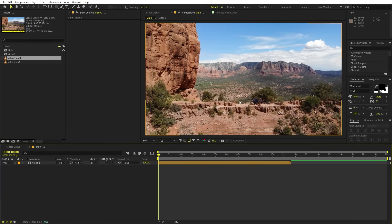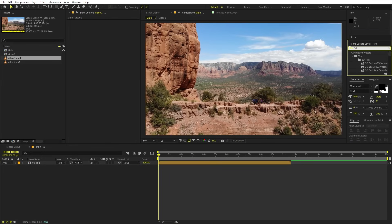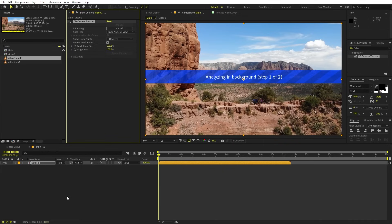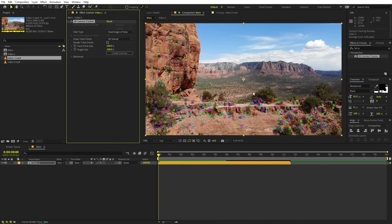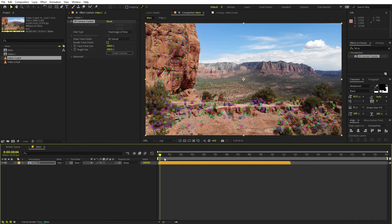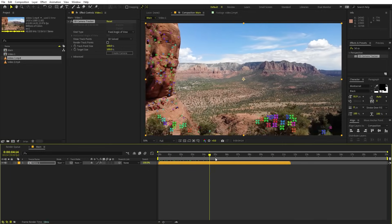Now we are ready to add the 3D Camera Tracker. Just go to Effects and search for '3D Camera Tracker,' then drag it onto the video footage. It will start analyzing, and once it's done it will show you all the tracking points. Our tracking is done and you can see that After Effects has created a lot of different points.